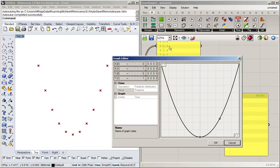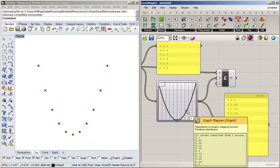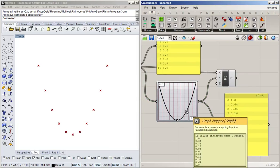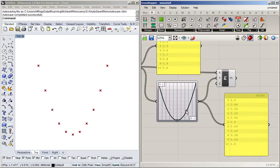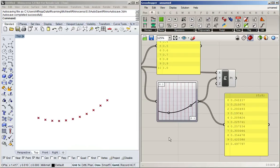If you double-click on the graph mapper you can set the bounds — for example, if your domain goes from zero to a hundred you can set that here. The nice thing about the graph mapper is that you can intuitively shape the functions: you grab these handles and drag them around, and you can see how that changes the shape of the points.